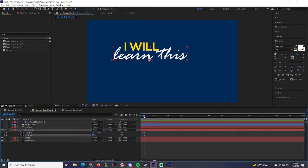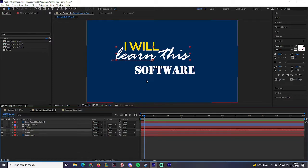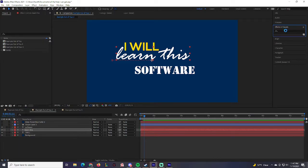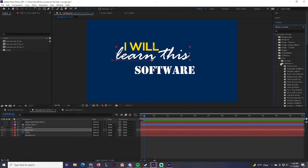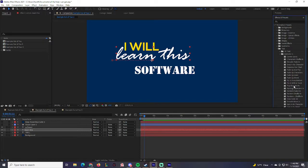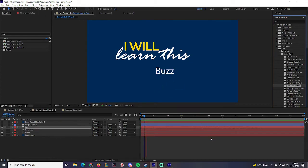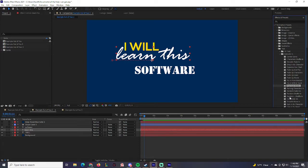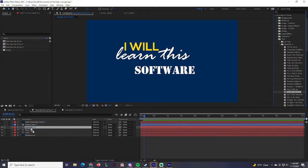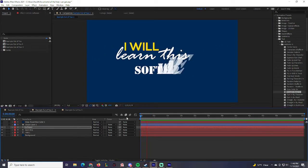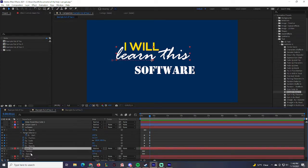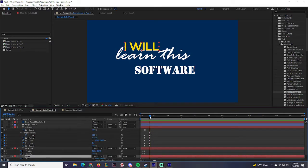Now for 'Software,' I'm going to add a text effect directly from the Effect menu. Go to Effect > Text Effects > Animate Text Effect > Animate In, and try something like 'Smooth Fade In.' That looks pretty cool — 'I Will Learn This Software' coming in nicely. Press U twice to see all keyframes so I can see where the software animation is ending.